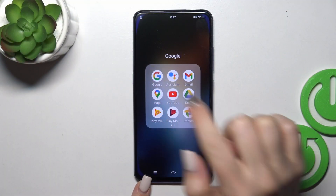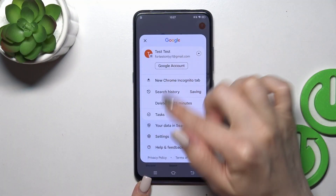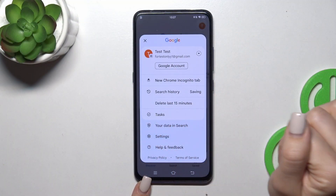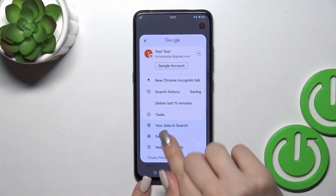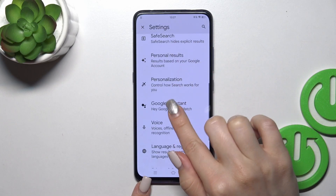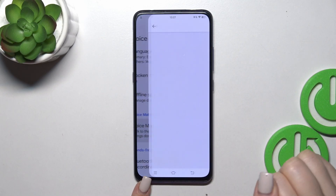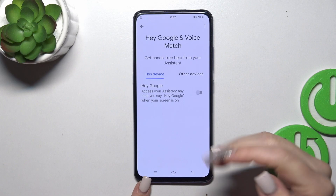So open first the Google application, then tap on the right upper corner and go to the settings, tap to the voice section and click to voice match.